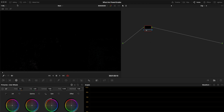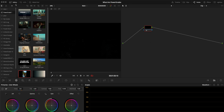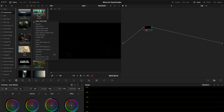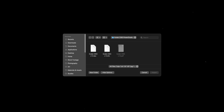In the color page, go up to the gallery in the top left, and in the Power Grades folder, right-click and select Import. Navigate to wherever you have your DRX and DPX files and import them. One of these files is the Power Grade file, and the other one is the Thumbnail file.